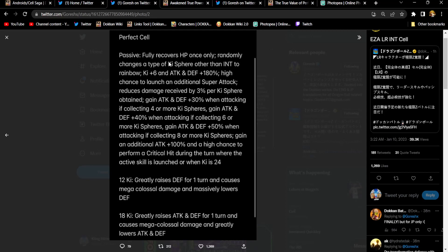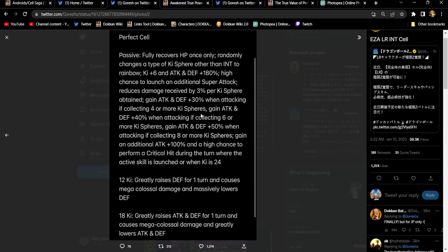So Perfect Cell. Fully recovers HP since we've been. He randomly changes a type of key sphere other than int to rainbow. Nice. Gives himself 6 key attack and defense 180%. He has a high chance to launch an additional super. He gets 3% damage reduction per key sphere obtained.